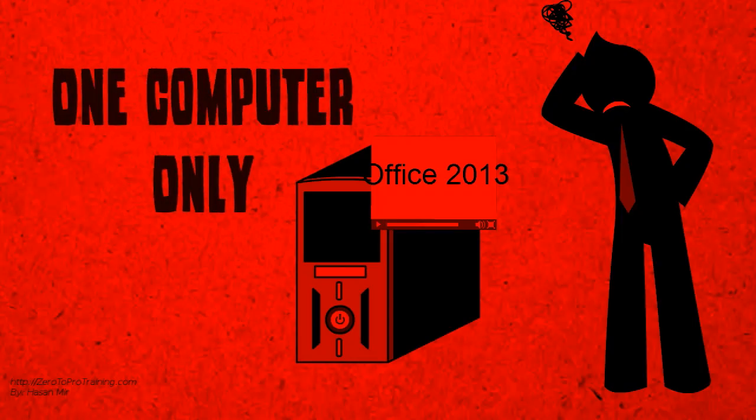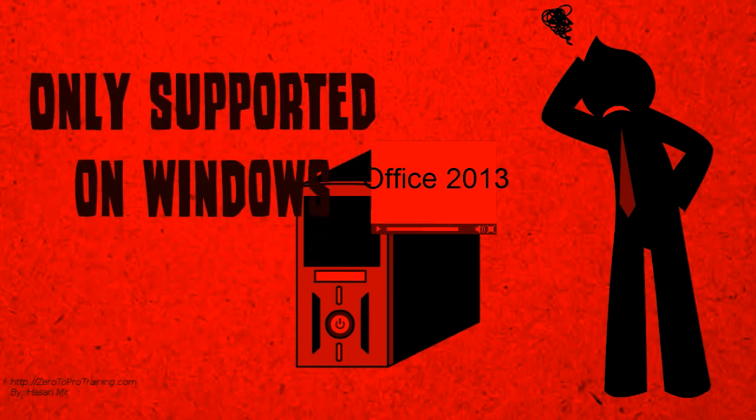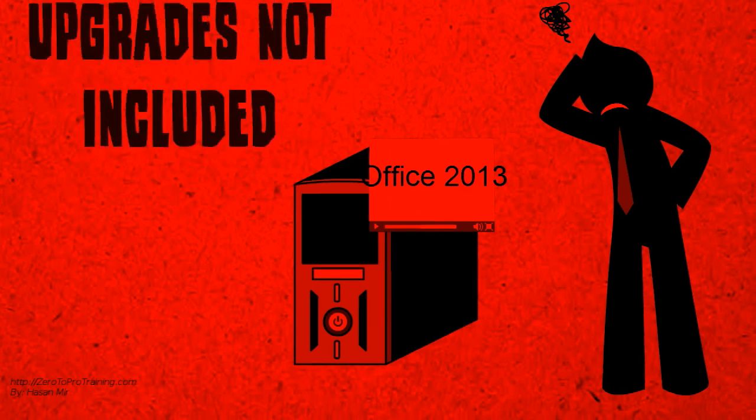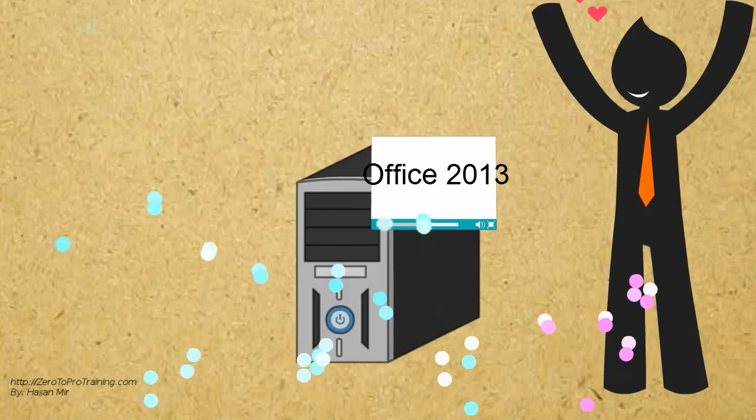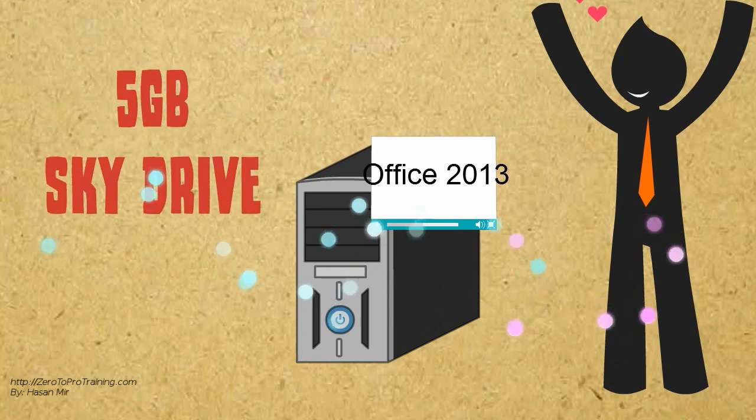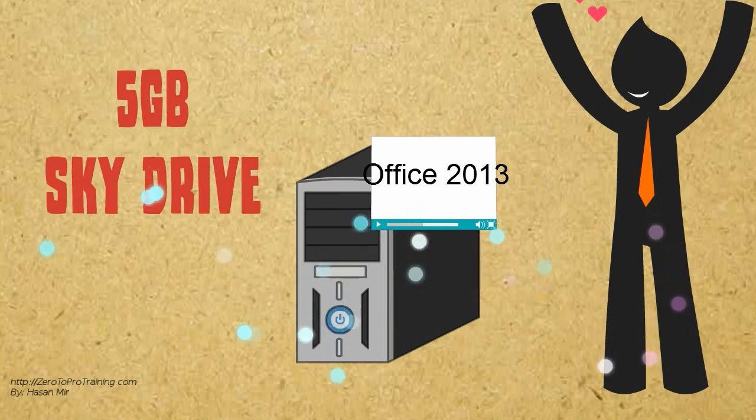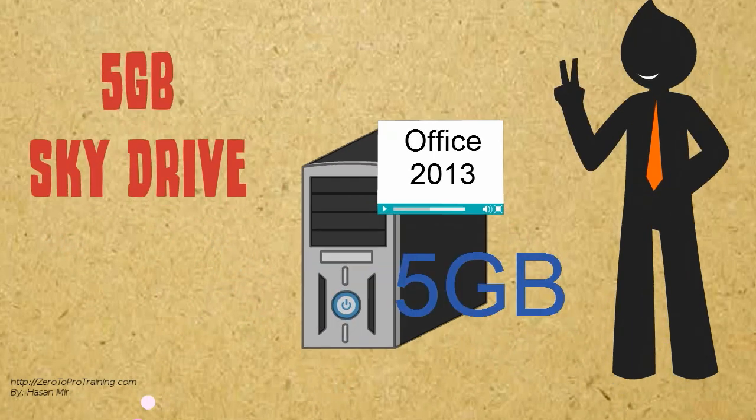The desktop office editions are only licensed for one computer and are only available for Windows-based computers. Also, when you purchase a desktop edition, you are only purchasing the current versions. The upgrades are not included. Purchase of Office 2013 gives you 5GB SkyDrive storage.